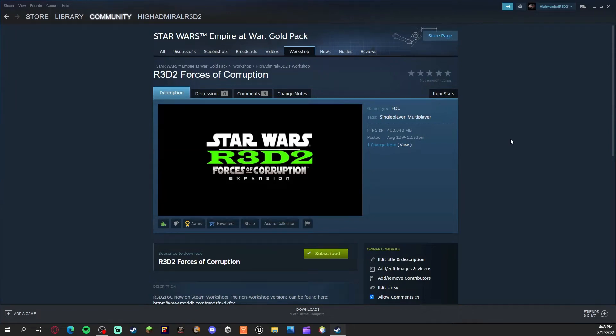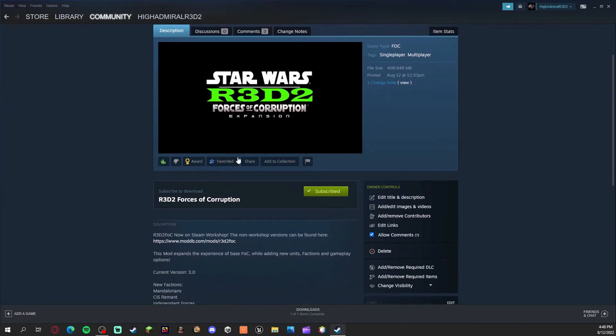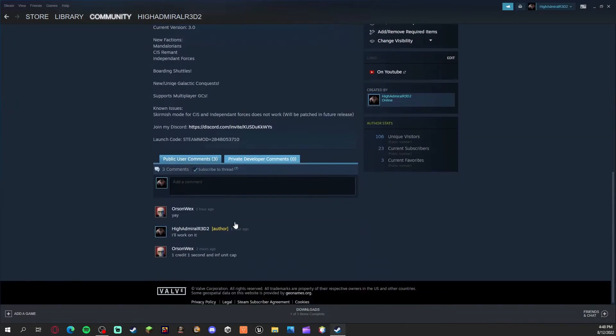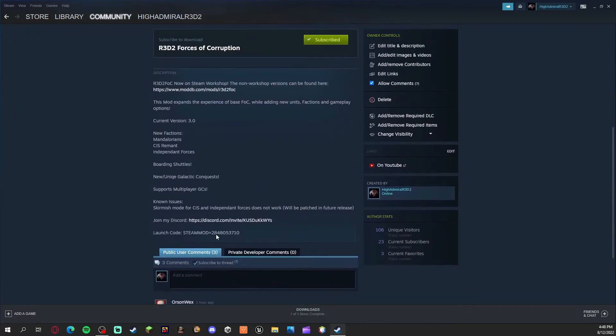R32 Forces of Corruption is now on the Steam Workshop. If you guys were on my Discord, you probably saw the notification, but yes, it is now on the Steam Workshop. I just wanted to make a video about this because not many people are on my Discord.